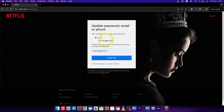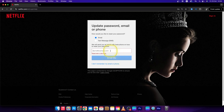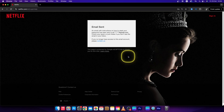Now it will ask you to update your password via email or phone, so choose which one you like. I will send it to my email, so I will click on email. Here type your email address and press email me.